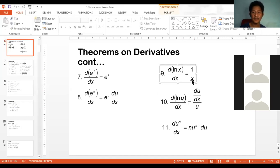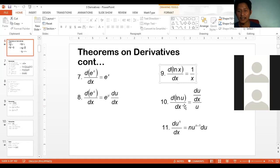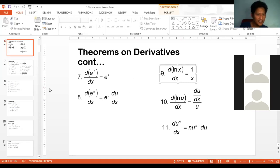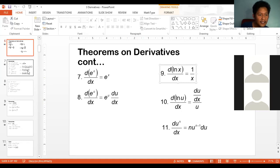There's something we'll add to that later. But for now, let's do examples with natural logarithms.